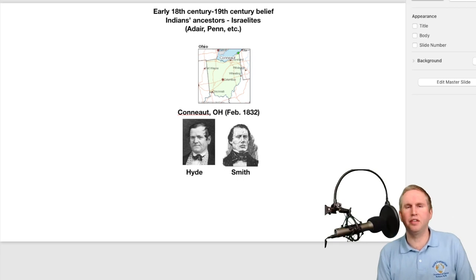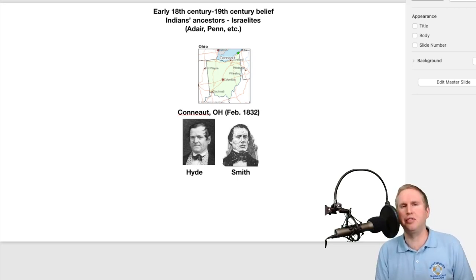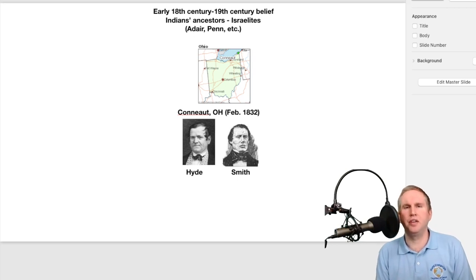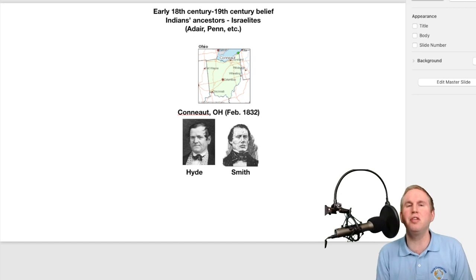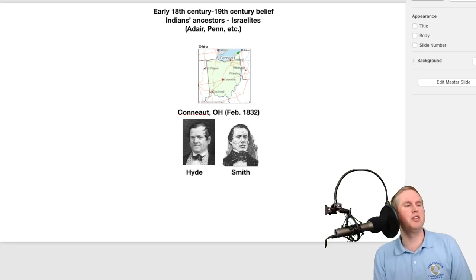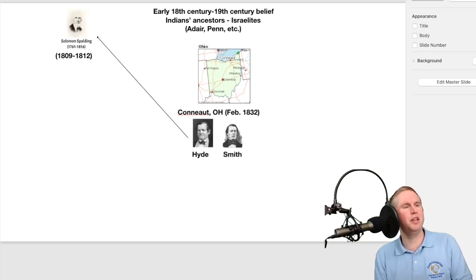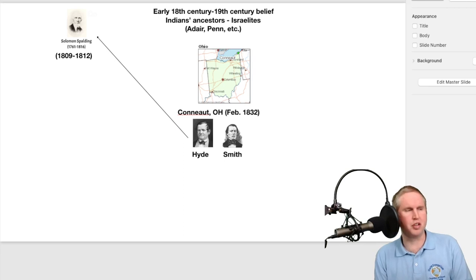The Spalding-Rigdon theory really starts to take off in Conuet, Ohio, where Solomon Spalding once lived. In February 1832, Orson Hyde and Samuel Smith were on their missionary journey and stopped in Conuet, Ohio. Orson Hyde was preaching, and something he said was familiar to those in the audience who had once known Solomon Spalding and had heard his manuscript read to them from around 1809 to 1812. Some of them remembered the writings and said the Book of Mormon sounded like Solomon Spalding's writings — particularly Nehemiah King, who we'll mention later.